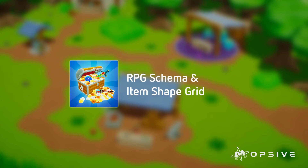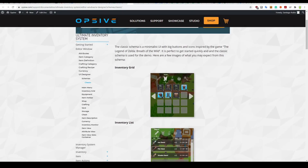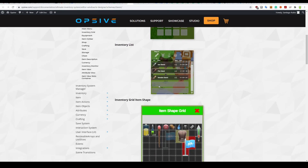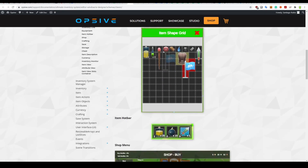Hi, Santiago from Opsif here. In this video, we will learn about item shape grids. An item shape grid is similar to an inventory grid, but instead of having one item per slot, items can take multiple slots. We're not restricted to rectangular shapes — we can have weird shapes like this flag here.